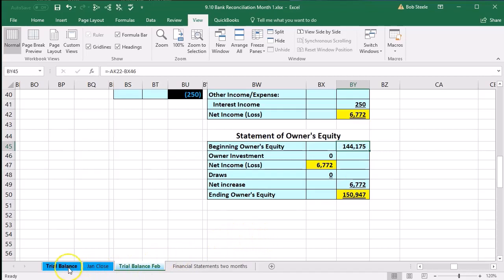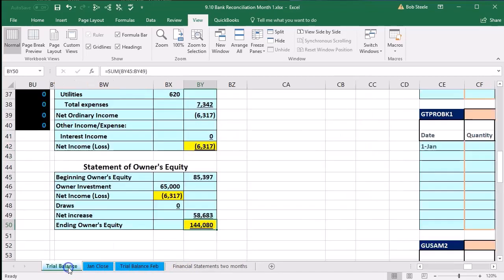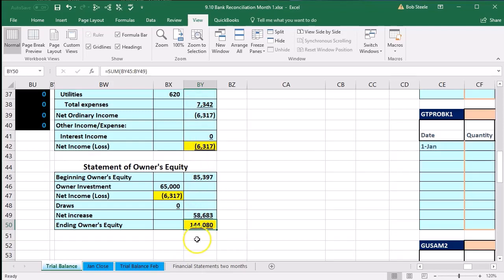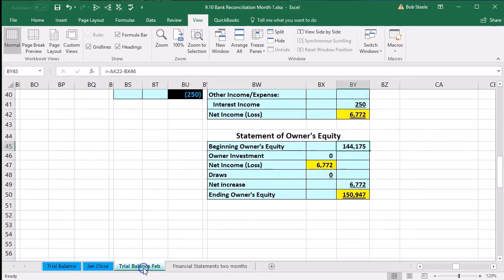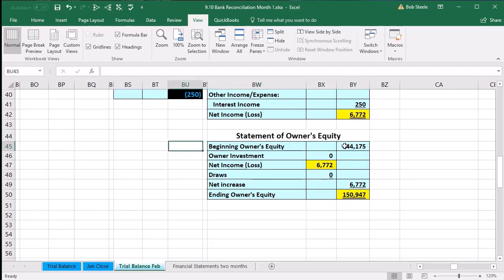If we go back to January, this number here $144,175 should match the ending number for January. Let's go back to the first tab and the trial balance. We are in BW to BY in the financial statements. This ending balance, $144,80, doesn't match what we have. If we scroll back, this is the ending balance for January which should match our beginning balance.